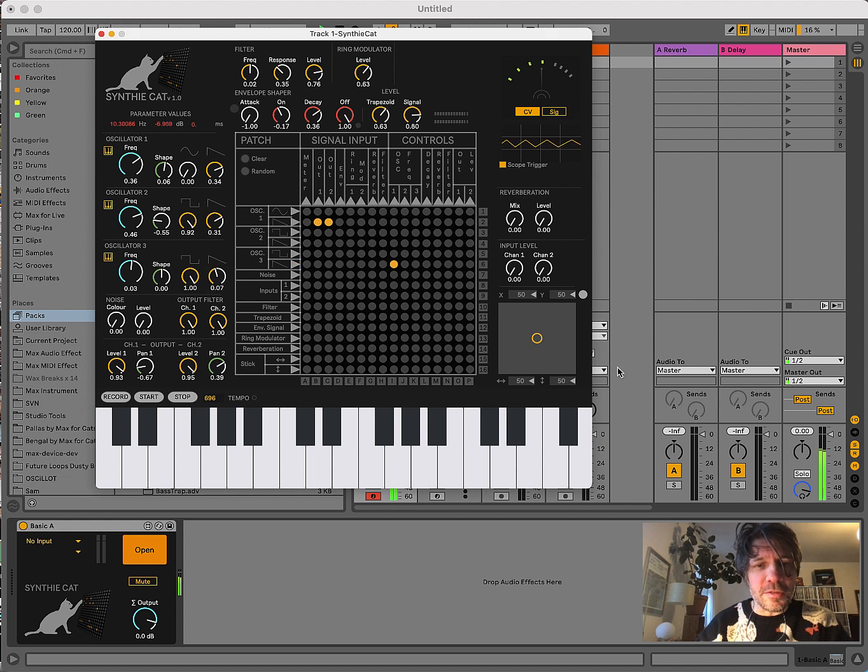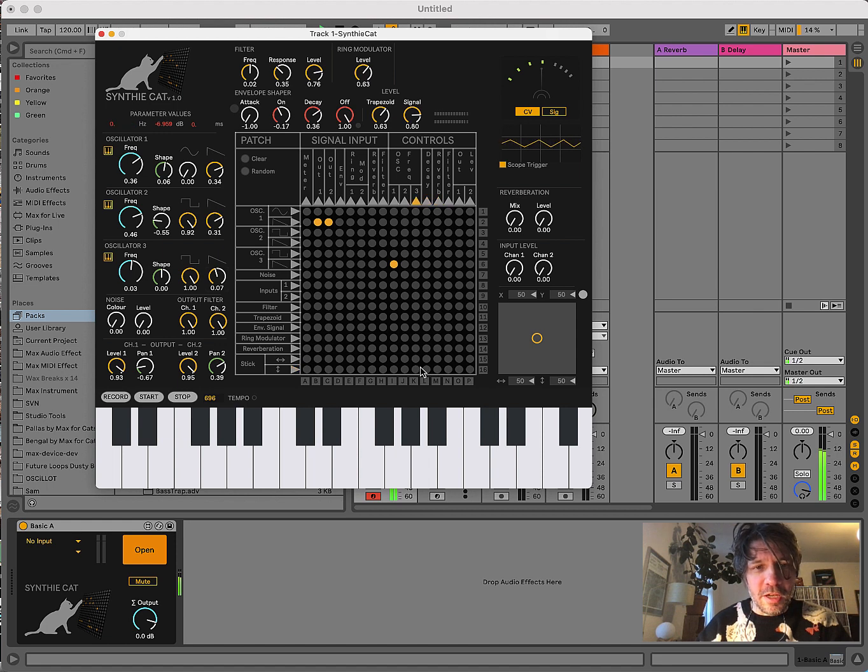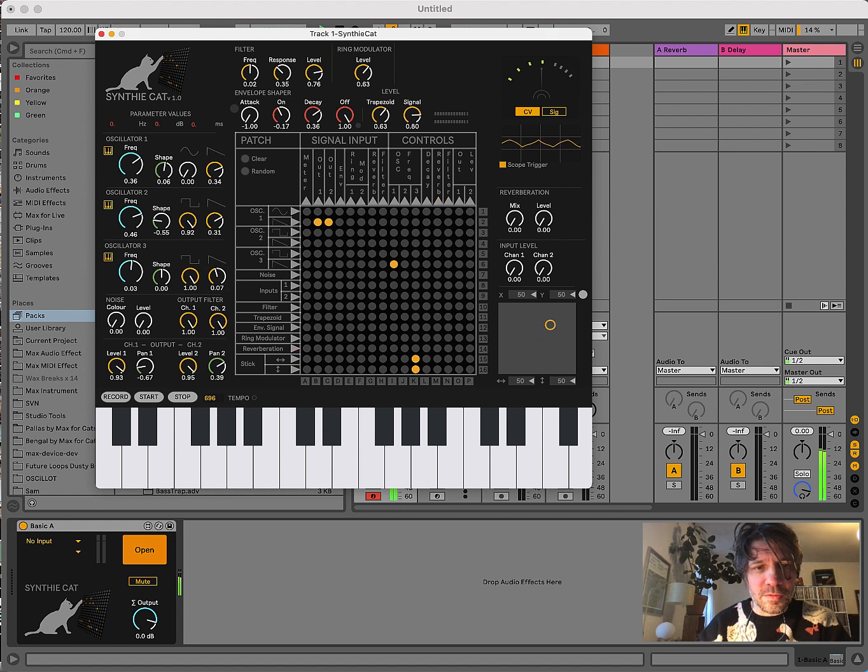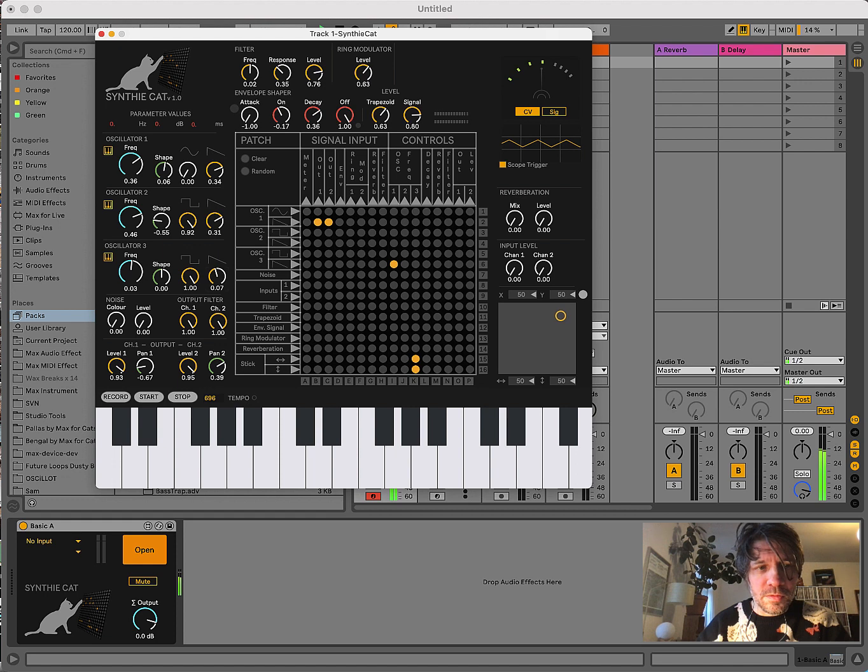Now, you can also use the XY pad here, or the stick, to control the frequency of the modulating oscillator, which is, in this case, Oscillator 3. So, we can just make a connection and modulate this that way.